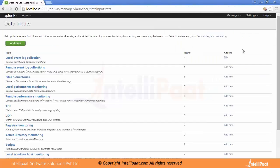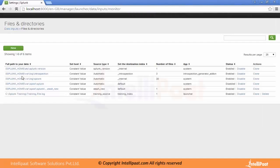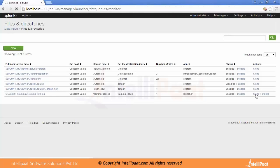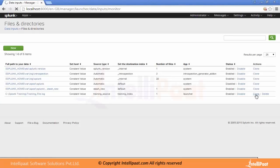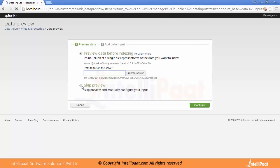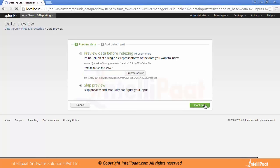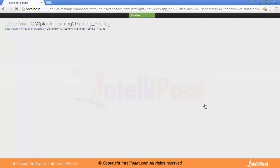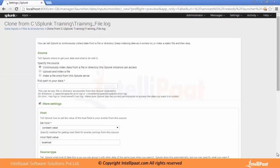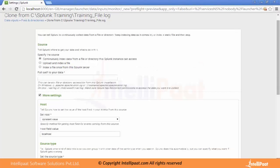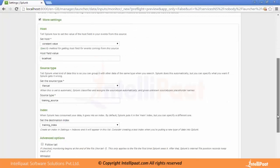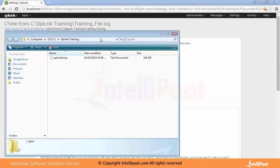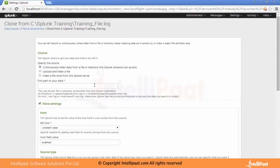These are the kinds of issues we can face when adding a data input into Splunk. Let me go back to Files and Directories and clone our input rather than changing the existing one. Clone creates the same copy of the existing data input. We skip the preview and continue. All the values we previously set come in by default because we used the clone option. Let me give the correct original file name and save it.